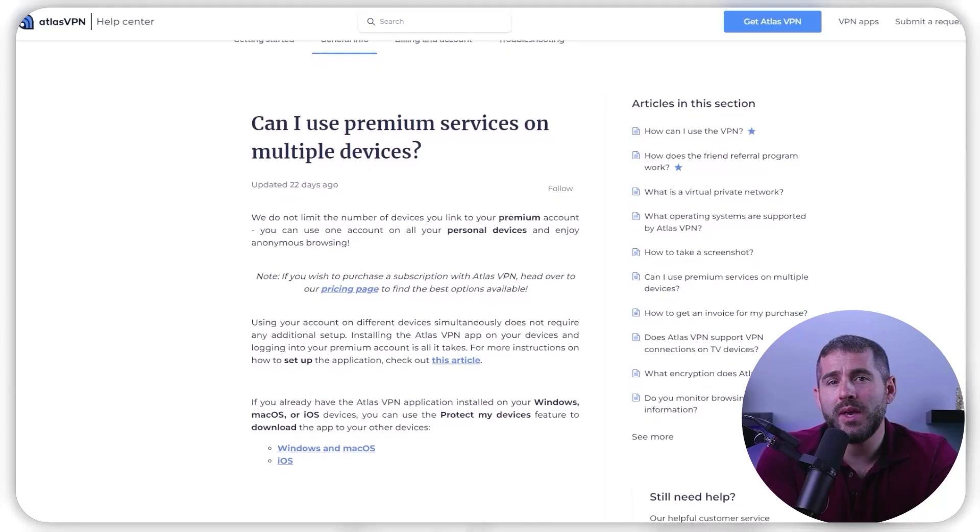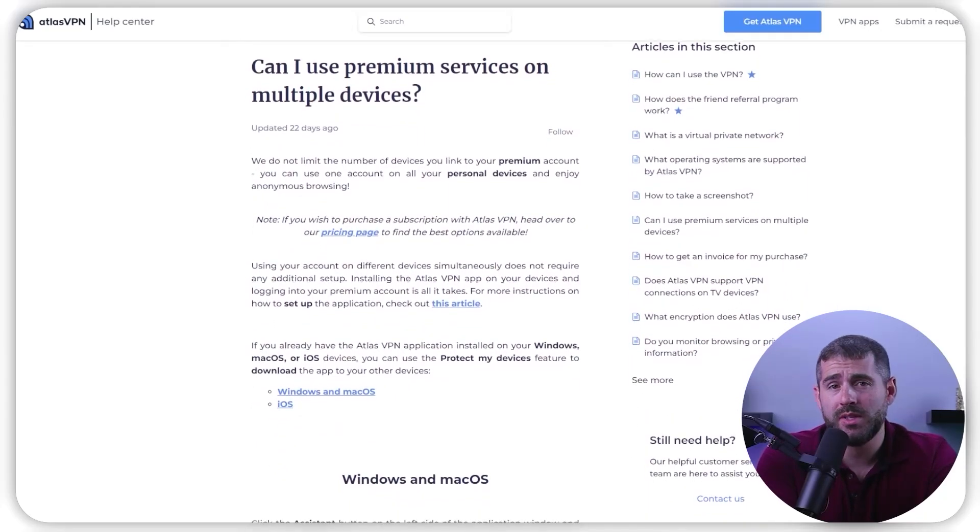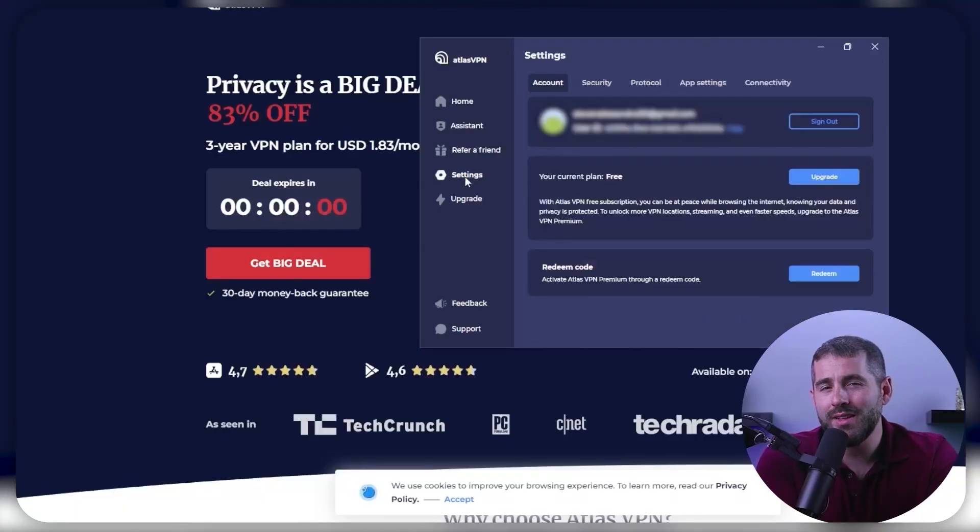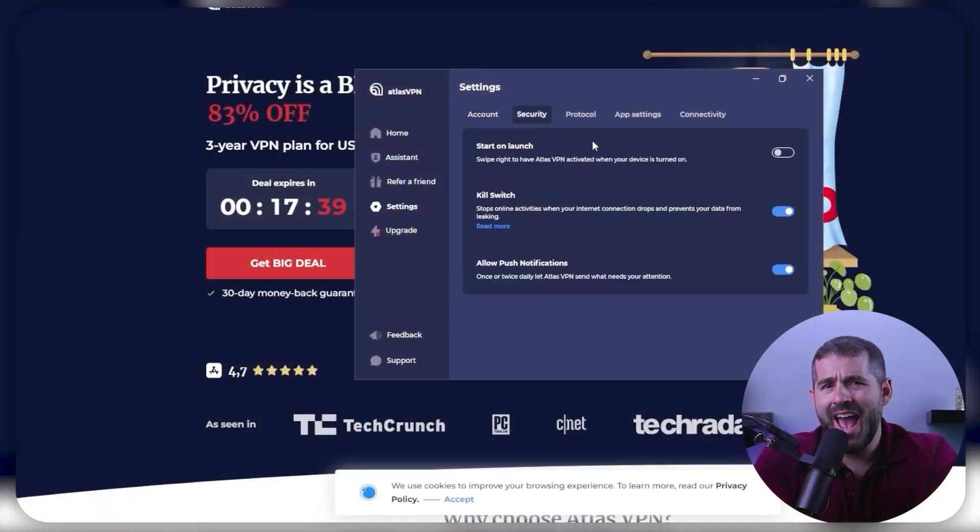Atlas VPN allows me to connect an unlimited number of devices simultaneously. I tested on a bunch of my devices, and they all work out really well. Additionally, I found that Atlas VPN's apps fully support the WireGuard tunneling protocol. WireGuard improves the speed of Atlas VPN and also provides advanced encryption, making it the best protocol to use.